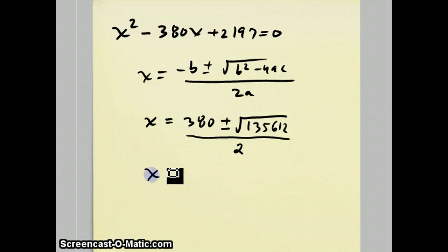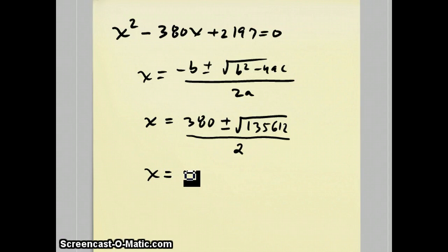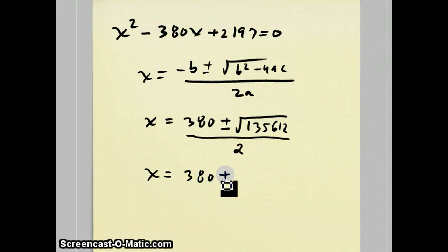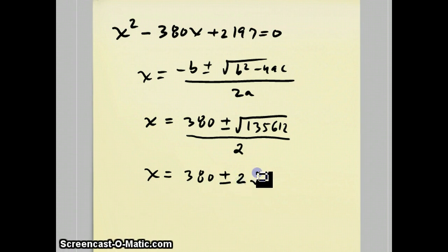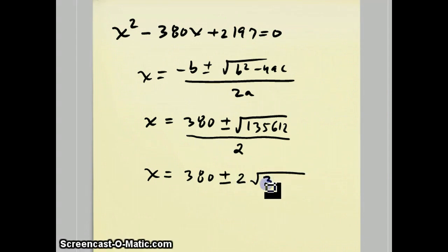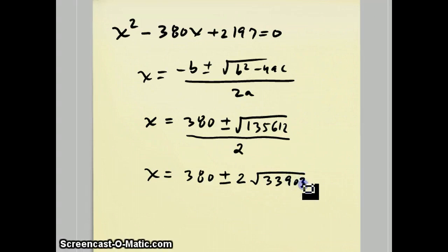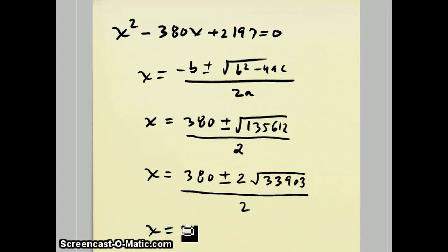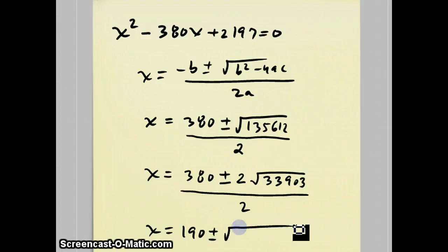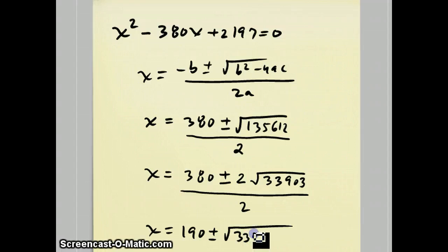This thing could actually be simplified a little bit further. Because this 135,612 is divisible by 4, I can pull out the 4. The square root of 4 is 2, so I would get 2 times the square root of 33,903 over 2, which becomes 190 plus or minus the square root of 33,903.